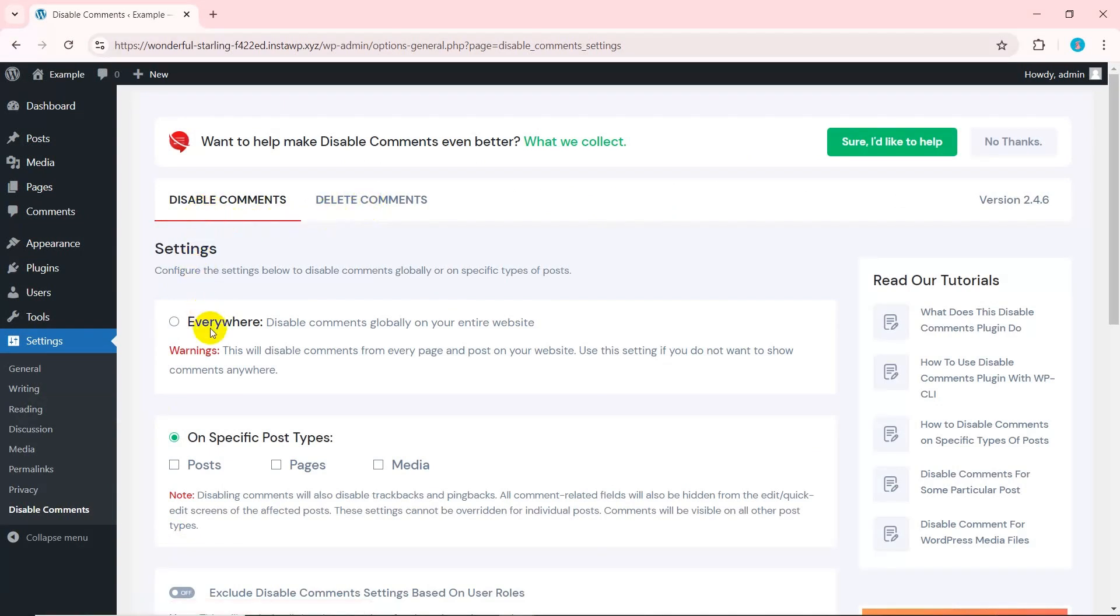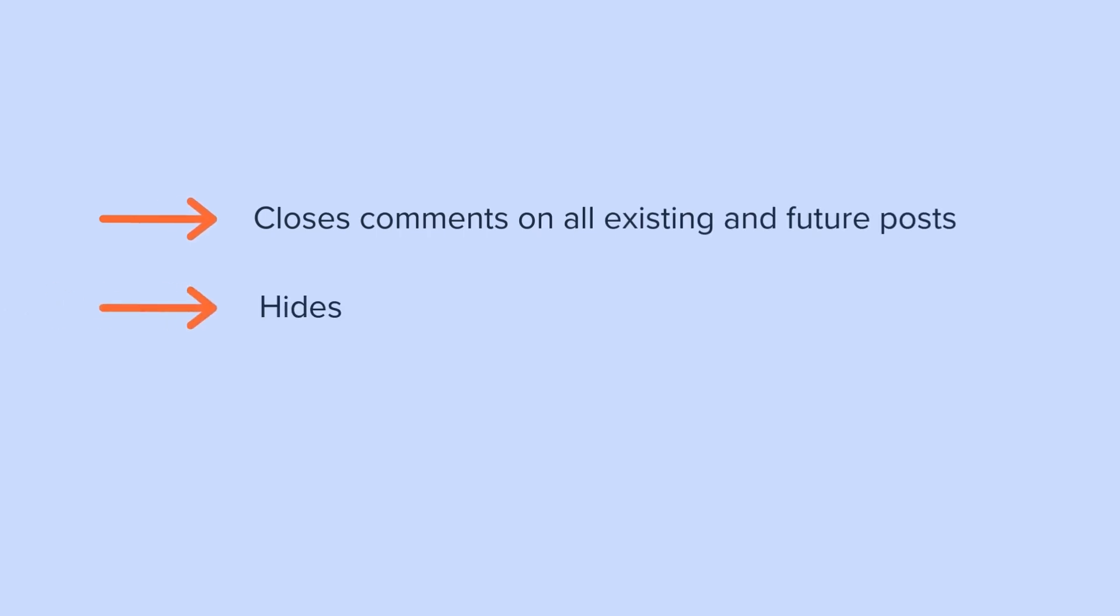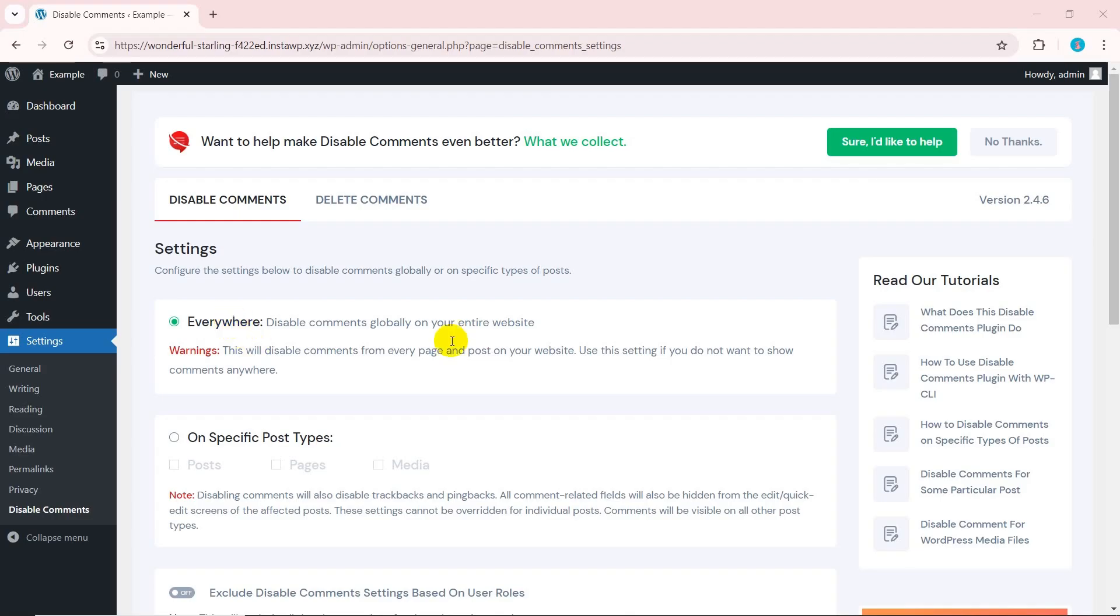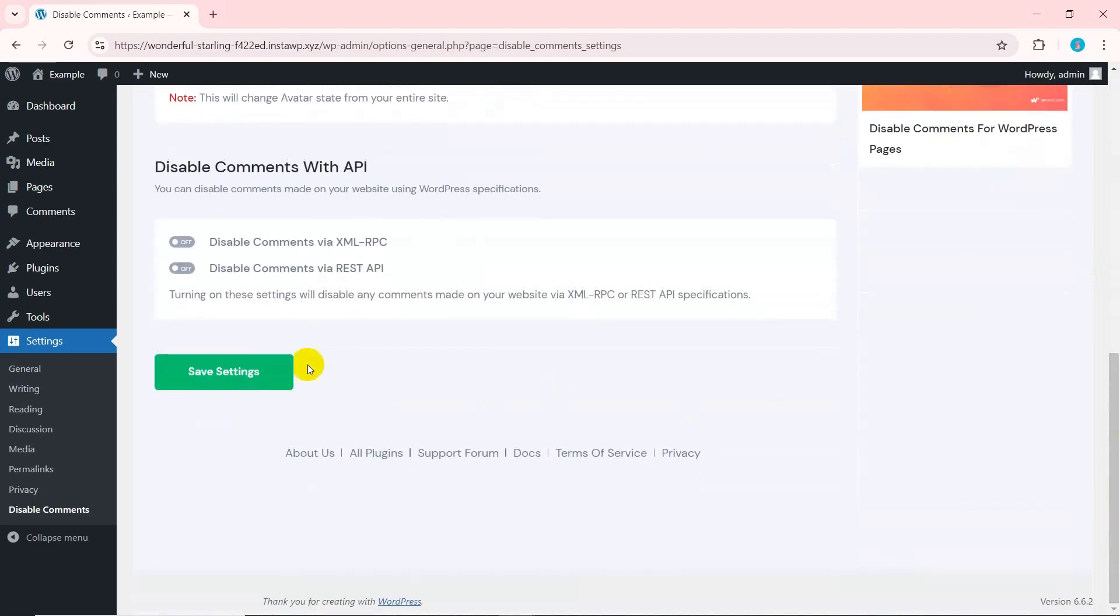To disable the comment system entirely from your website, select everywhere. Heads up, this option will close comments on all existing posts, future posts and hide all previously appeared comments. It will also disable comments for pages, media and products. If you are sure, click save changes at the bottom of the page.